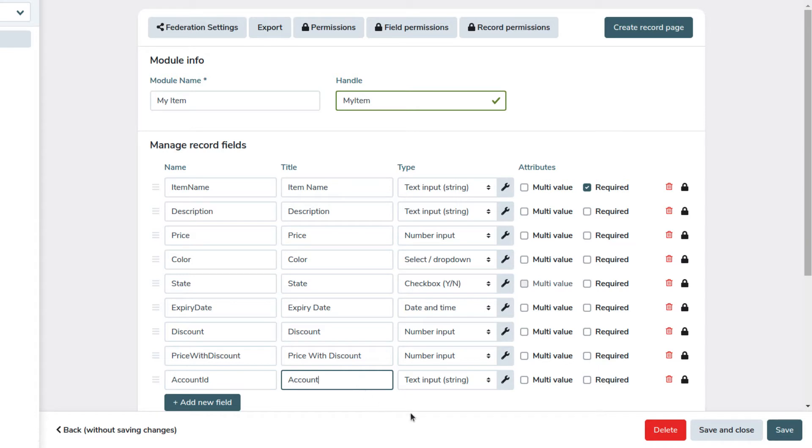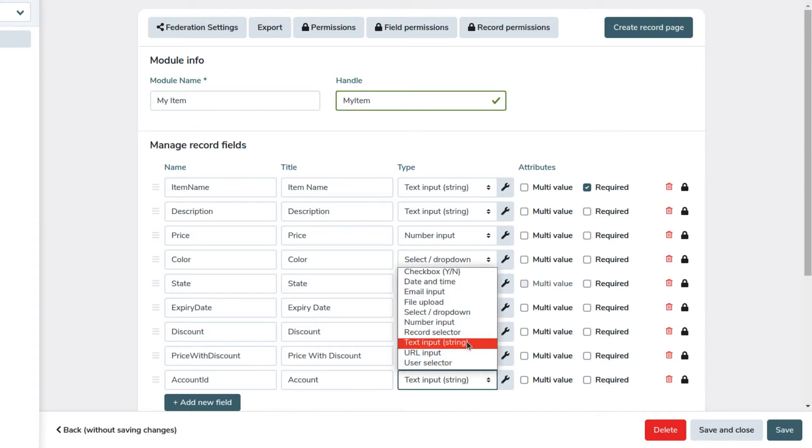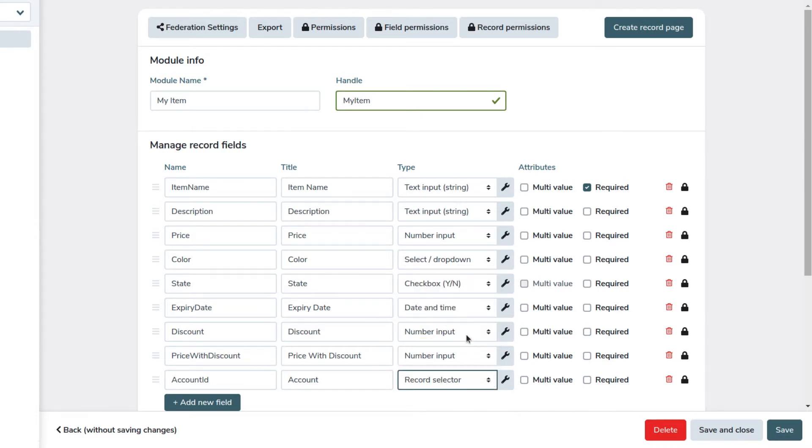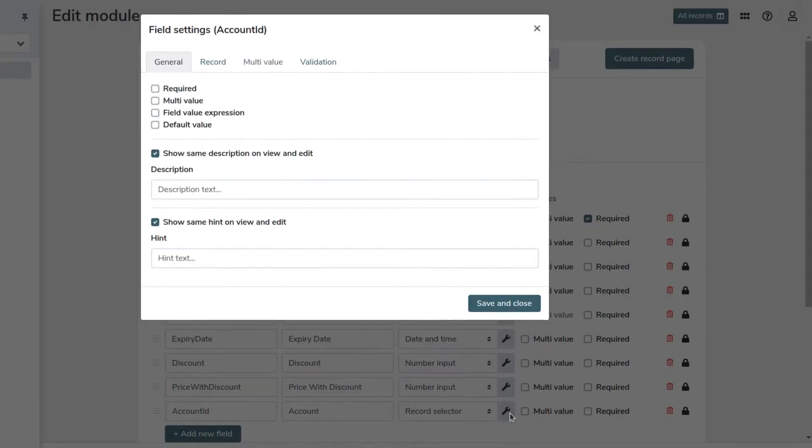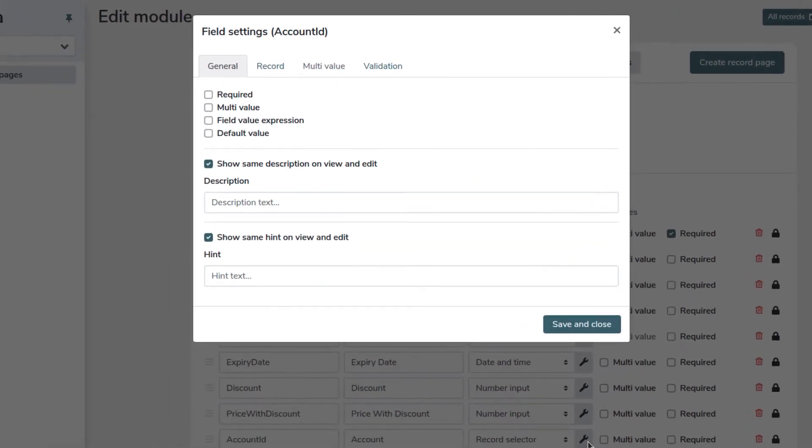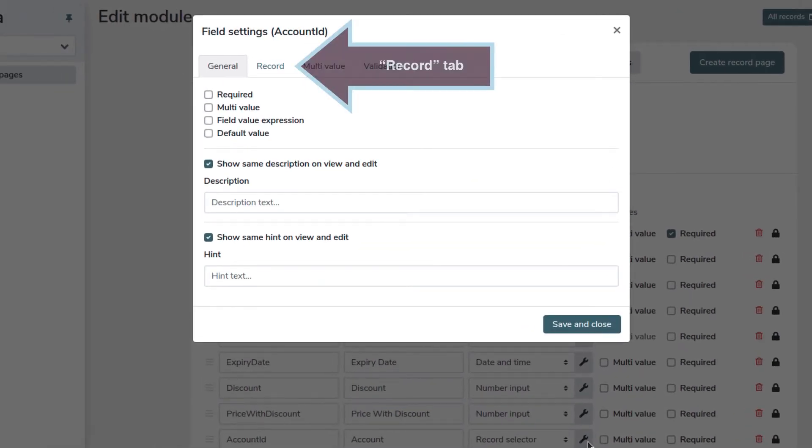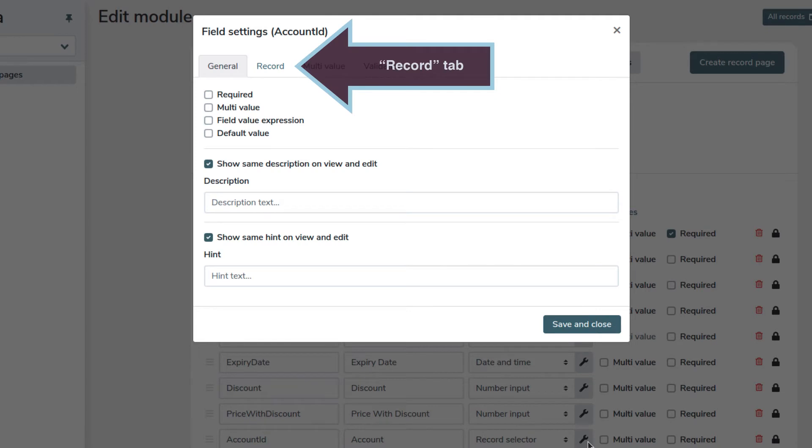Then, we go on and we choose record selector. Click on the wrench icon.